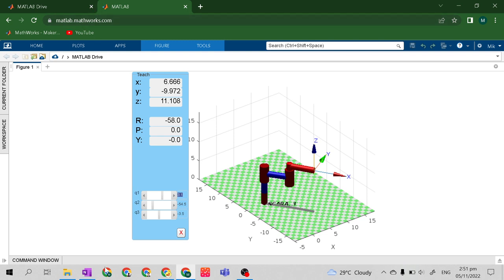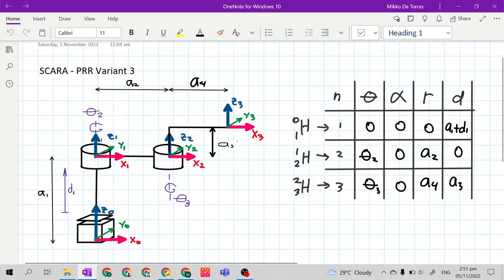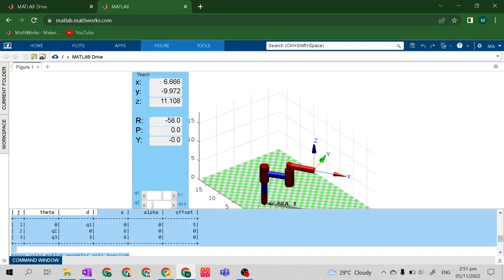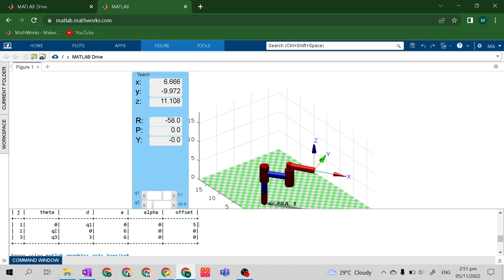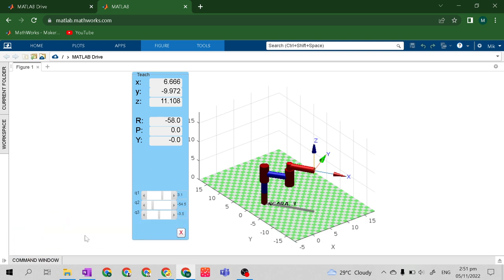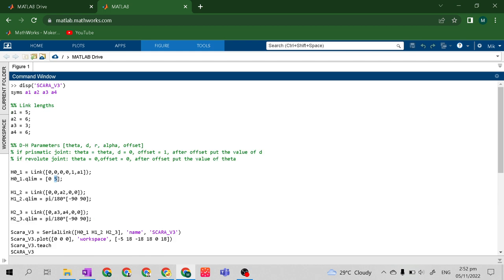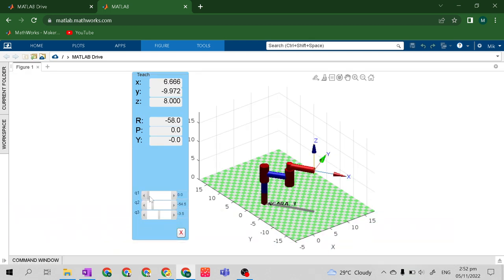According to our code and parametric table, the prismatic joint can only translate from 0 to 5. The unit of length is not stated, but let's assume this is meters — so from 0 meters to 5 meters, it will translate from 0 to 5 meters.